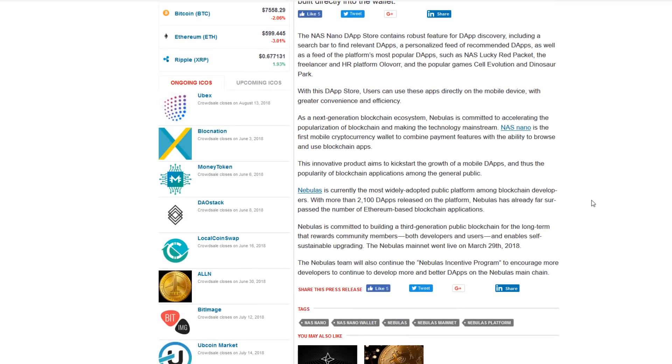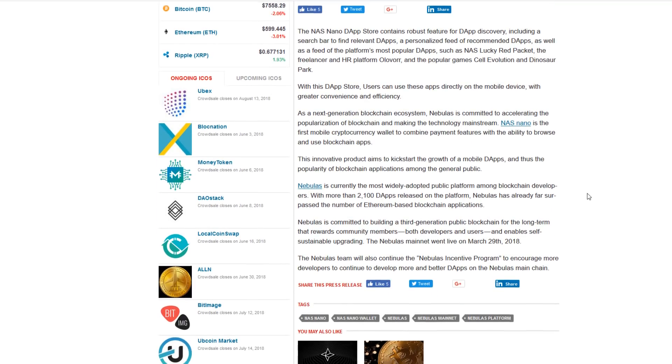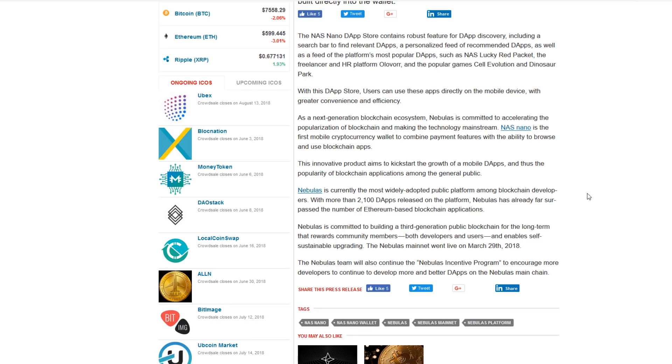It contains robust features for decentralized application discovery, including a search bar to find relevant dApps, a personalized feed of recommended dApps, as well as a feed of the platform's most popular dApps such as NAS Lucky Red Packet.